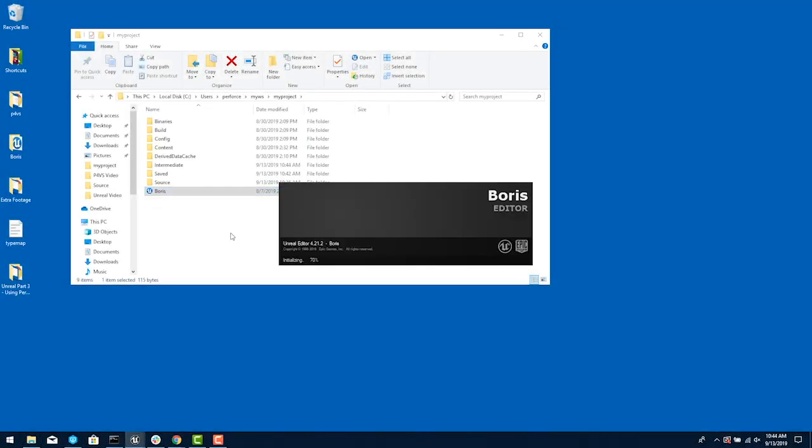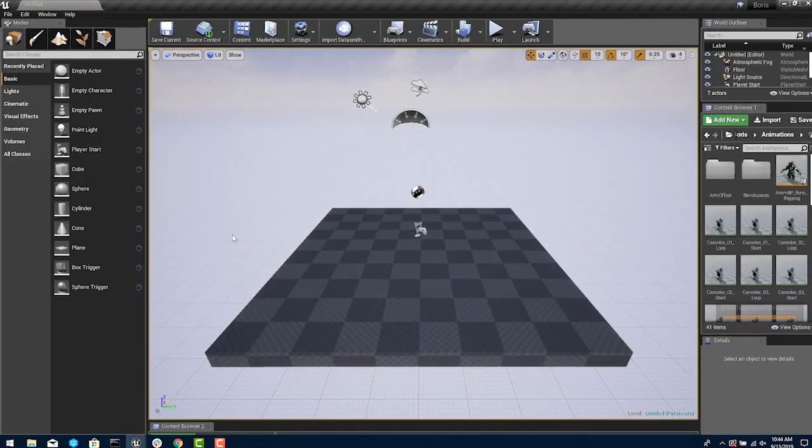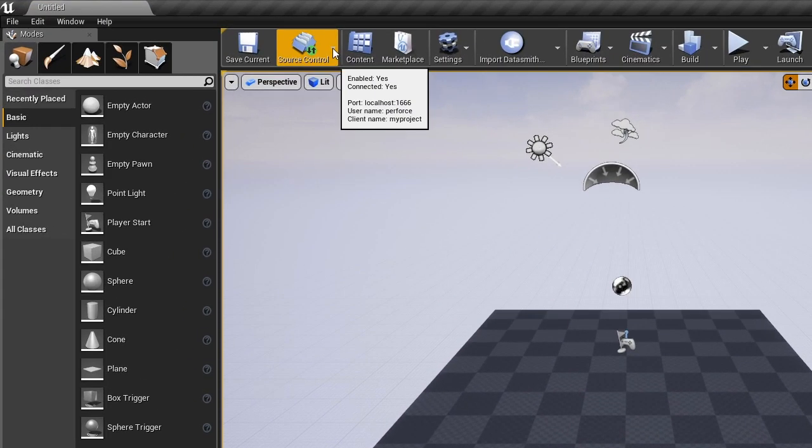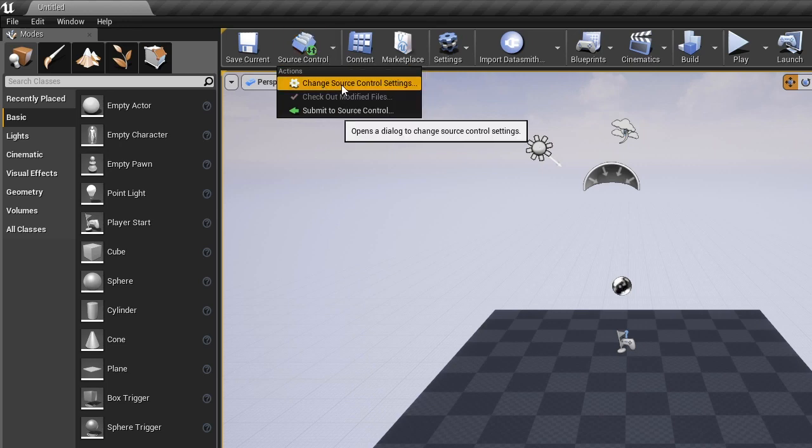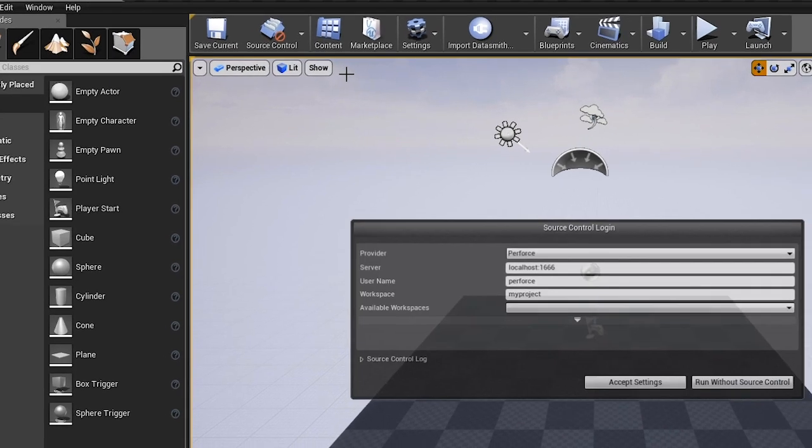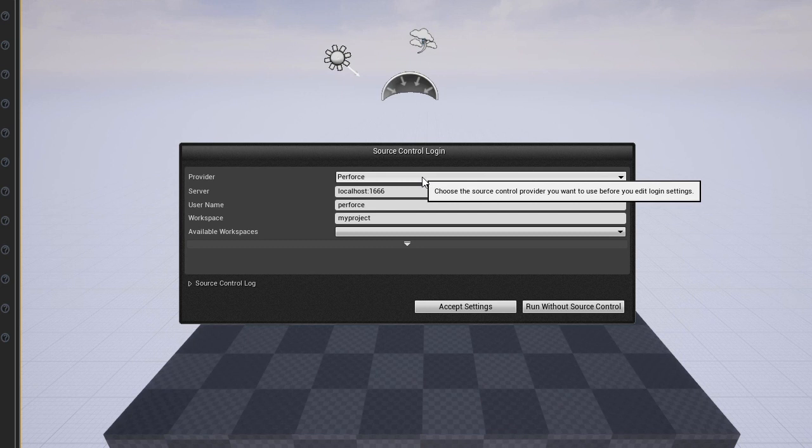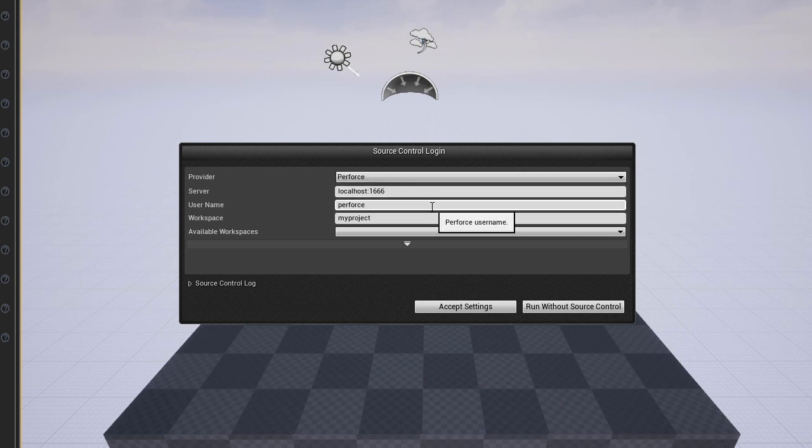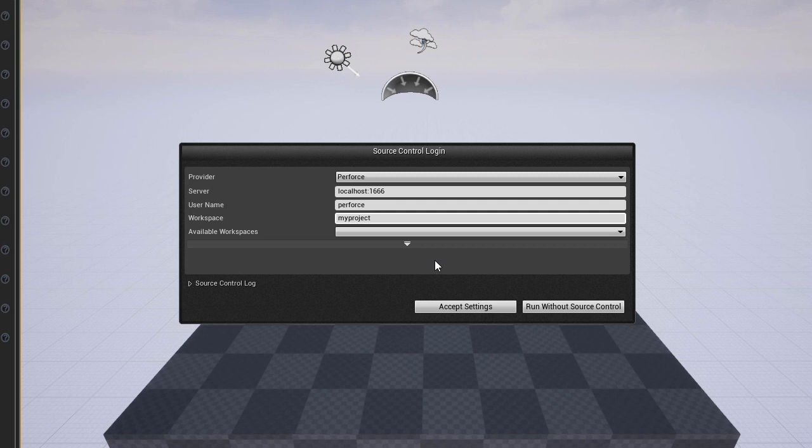Now let's start exploring version control from within UE. The source control icon is prominent in Unreal Editor. Click and choose Change Source Control Settings.